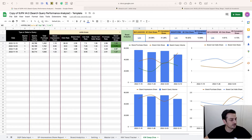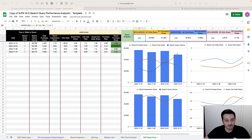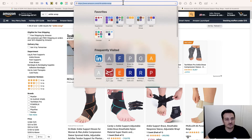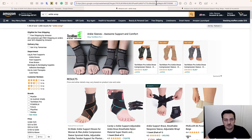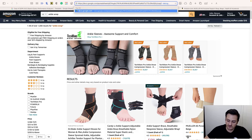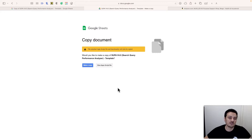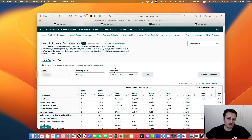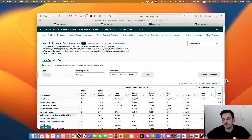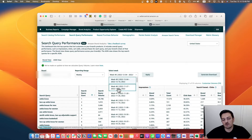You're going to get the link to the template from the description — just make a copy of it. For the sake of this video, I downloaded four weeks of data. You apply 'generate download,' then apply it again the next week, so I've got four weeks worth of downloads.